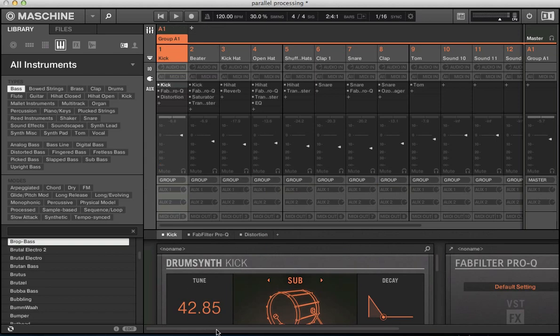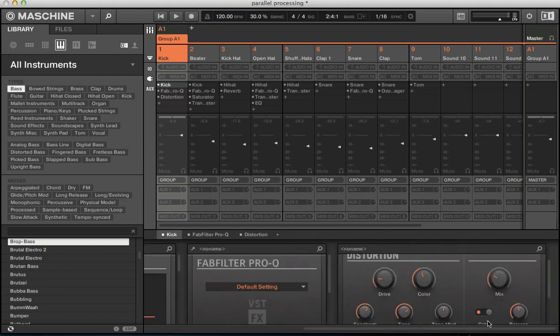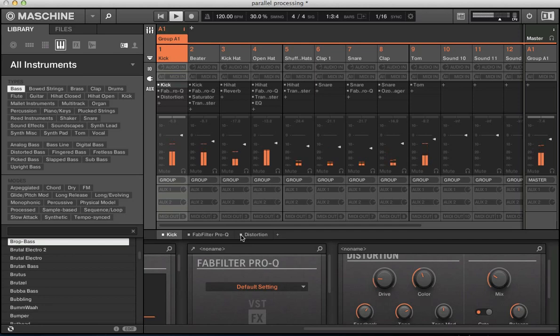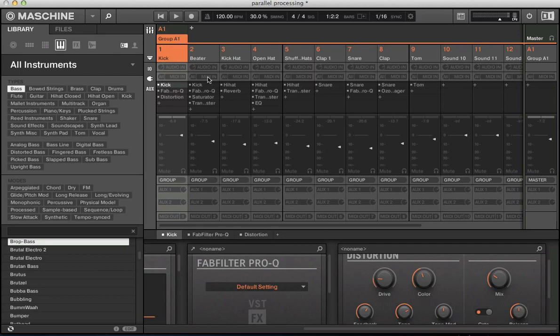So this kick drum here, I added this distortion just to beef it up. Just brings a lot more vibe to that kick drum.